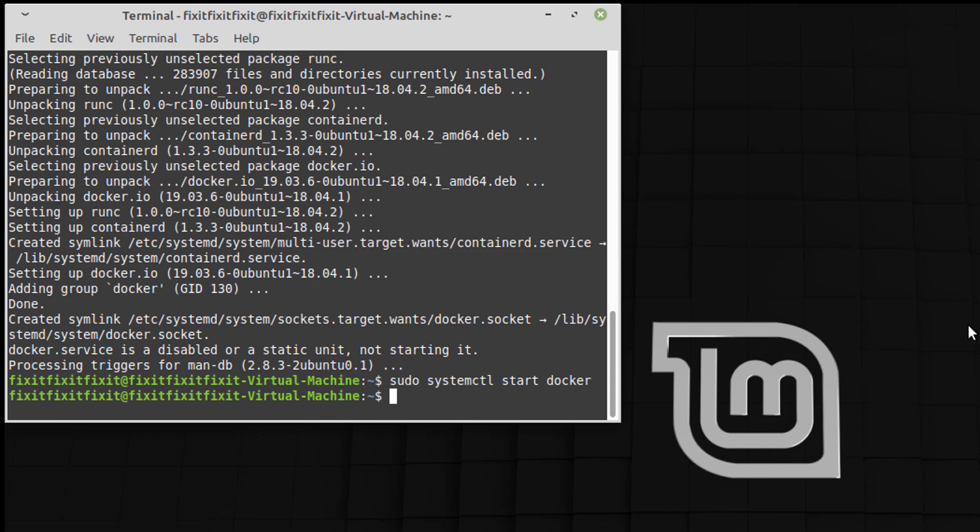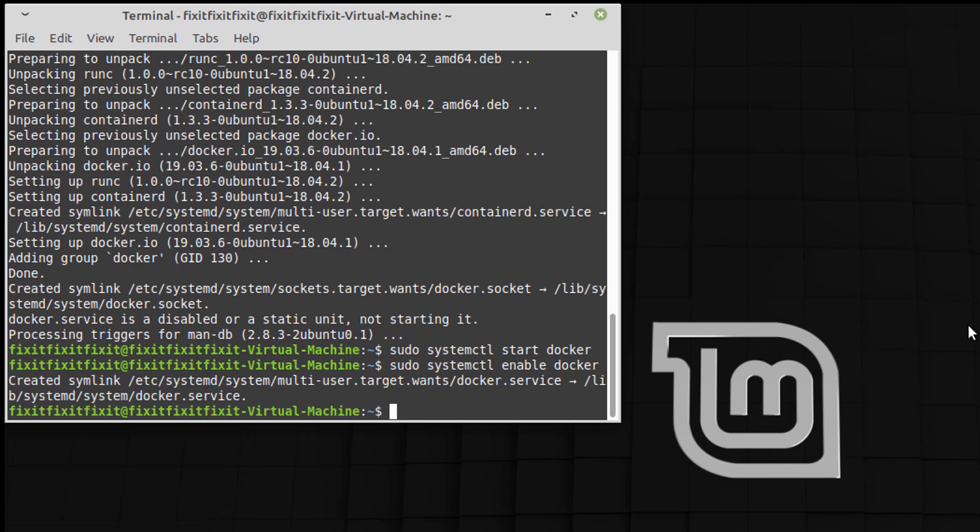Now you're going to type in sudo systemctl enable docker. Okay.